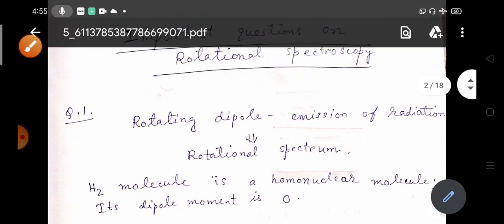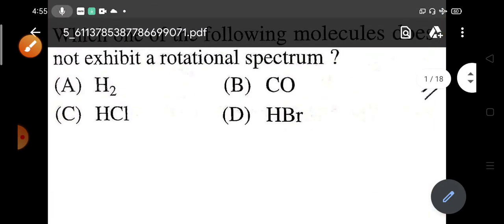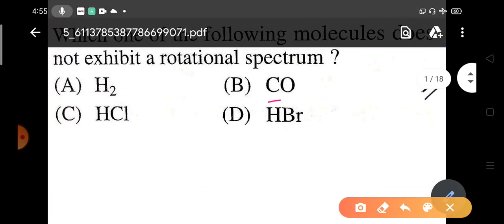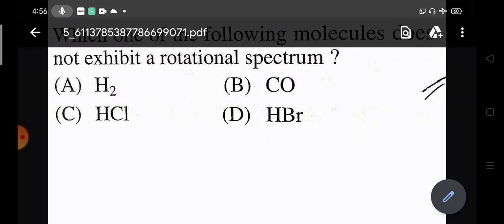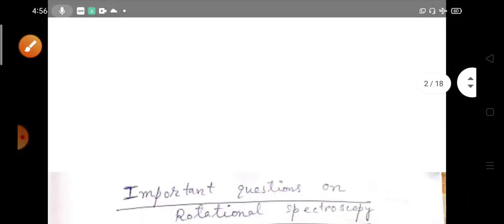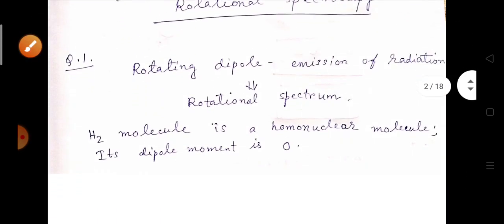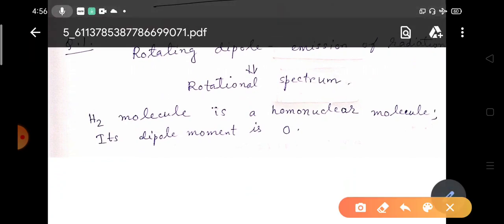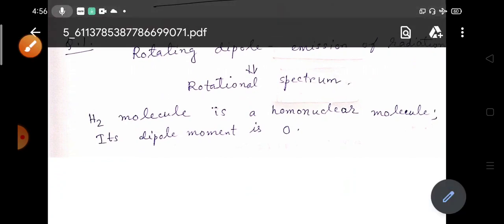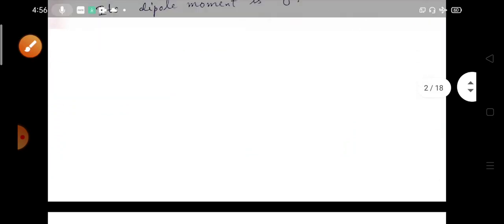The options are H₂, CO, HCl, and HBr. H₂ is homonuclear, so it doesn't have any permanent dipole moment and is therefore not capable of producing a rotational spectrum. H₂ is the correct answer.